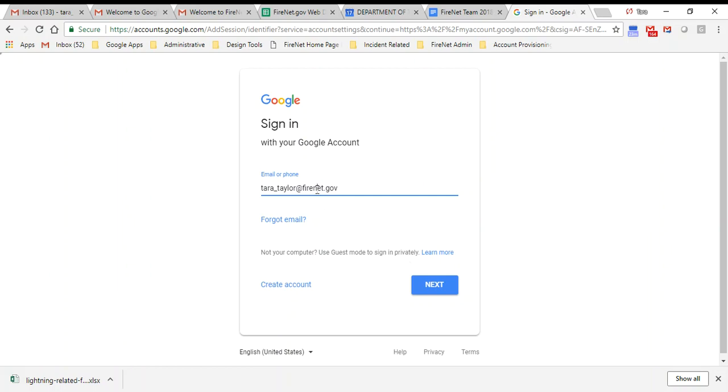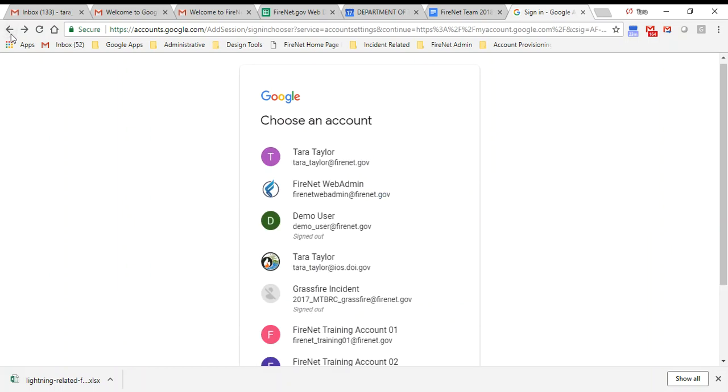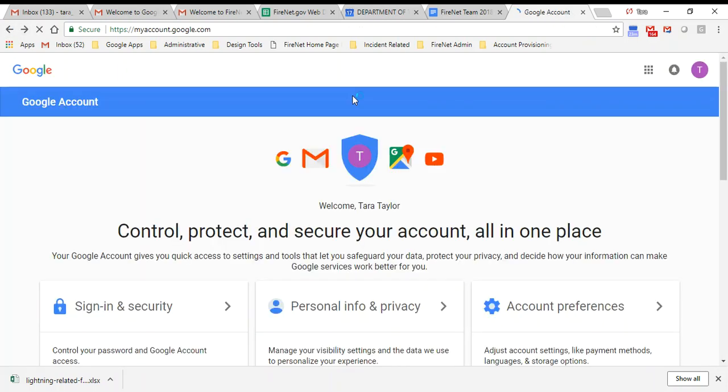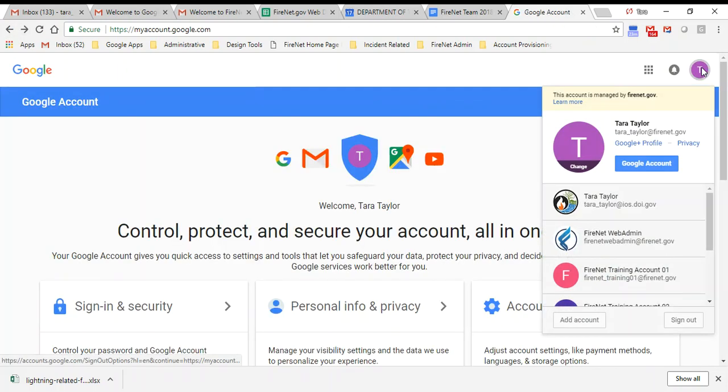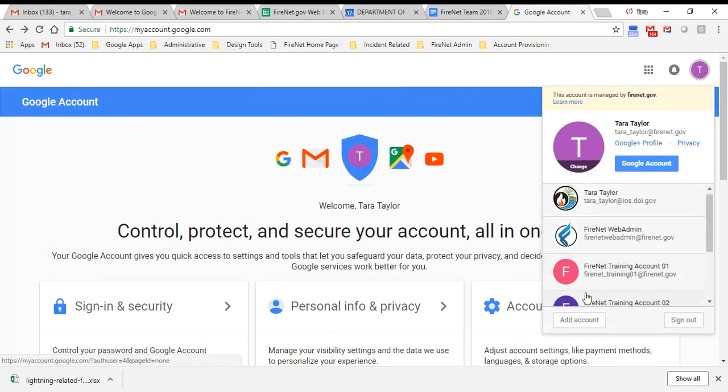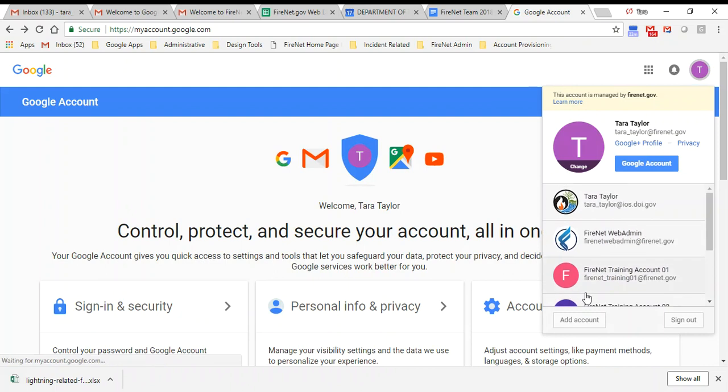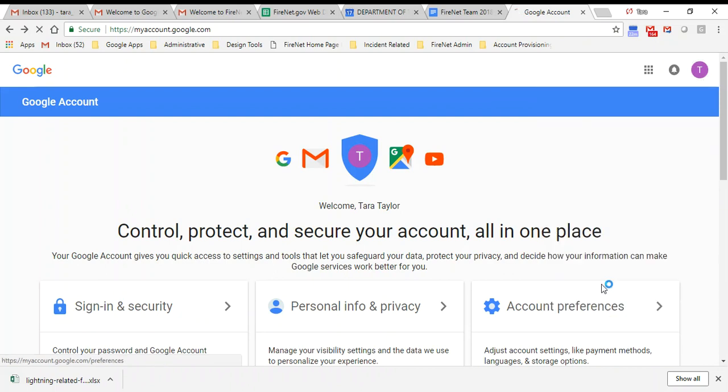I don't want to do that because I'm already logged in, so I'm just going to go back and actually come up here and select the account that I'm going to get set up. Let's use this account here.